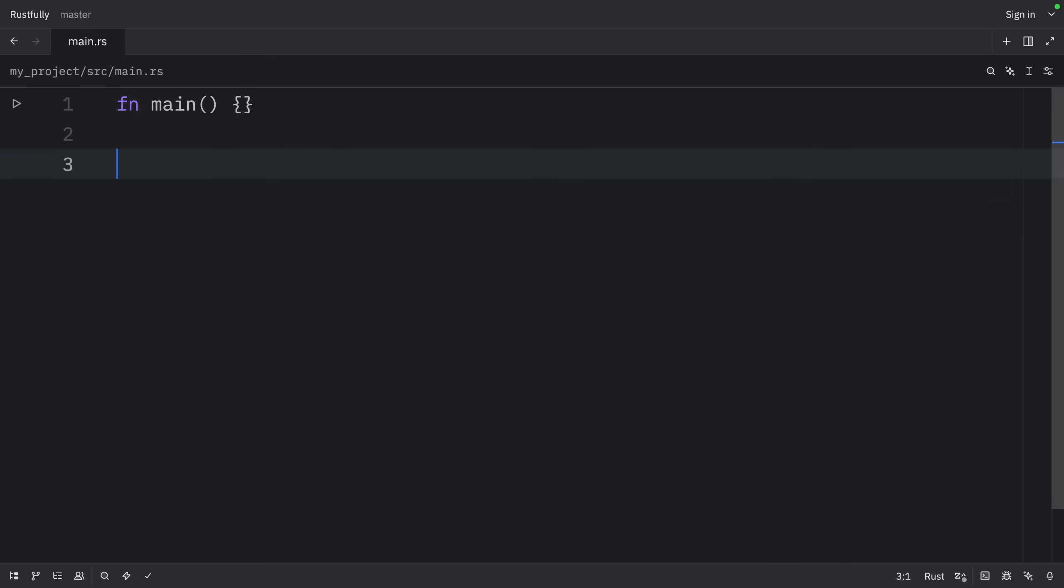The third rule is that if there are multiple input lifetime parameters, but one of them is a reference to self or a mutable reference to self because this is a method, the lifetime of self is assigned to all output lifetime parameters.